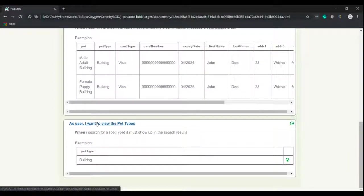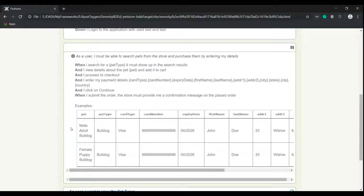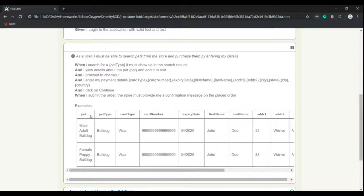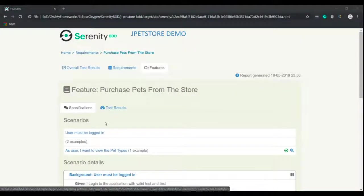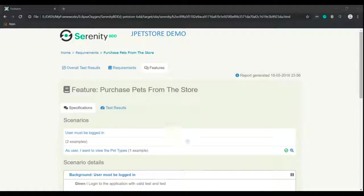One is to view the pet type and the other one is to place an order. With this the examples on background is completed. I'll see you in the next video.